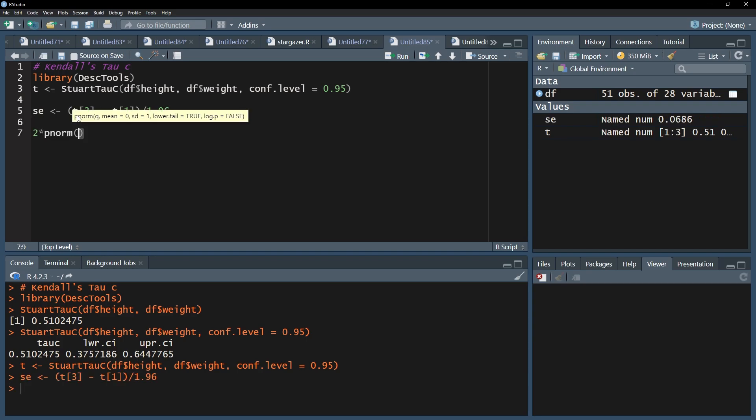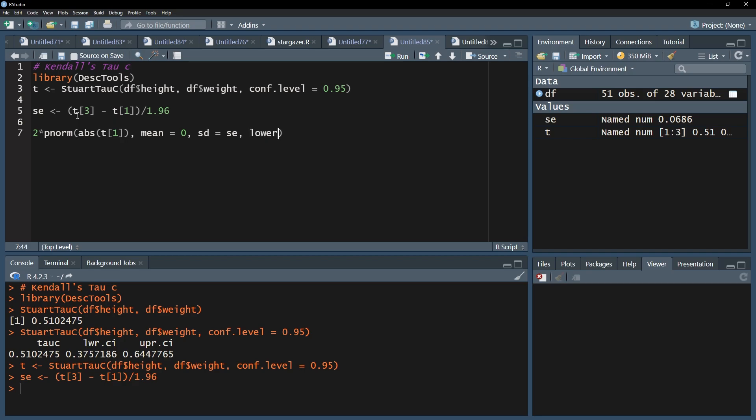Use the p-norm function on the absolute value of the correlation coefficient, a mean of 0, and the sd being your asymptotic standard error. Since we want a significance value calculated, we use lower.tail equals false. This translates to 1 minus the probability of a normal variate being above z.